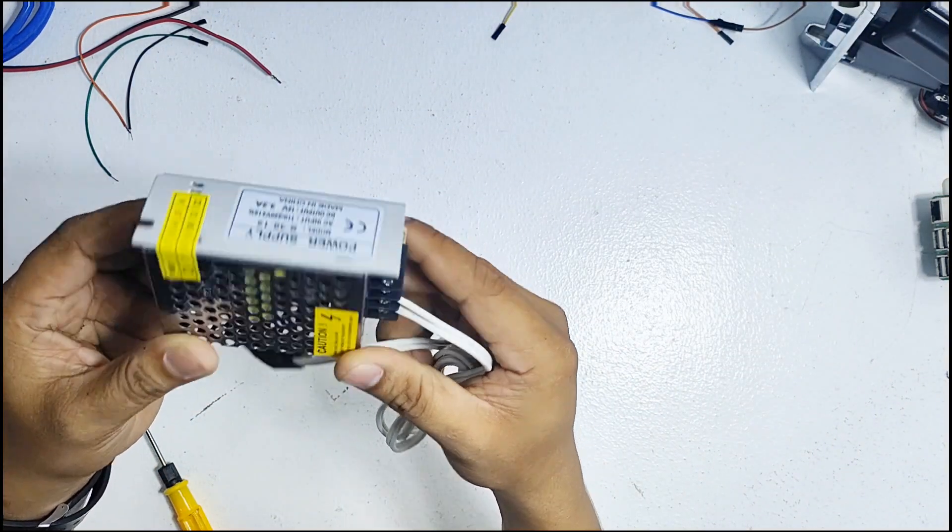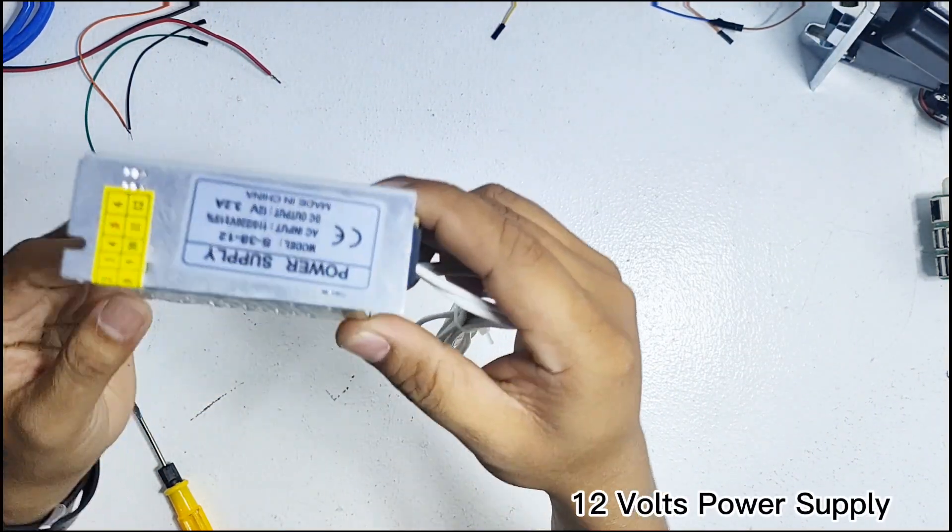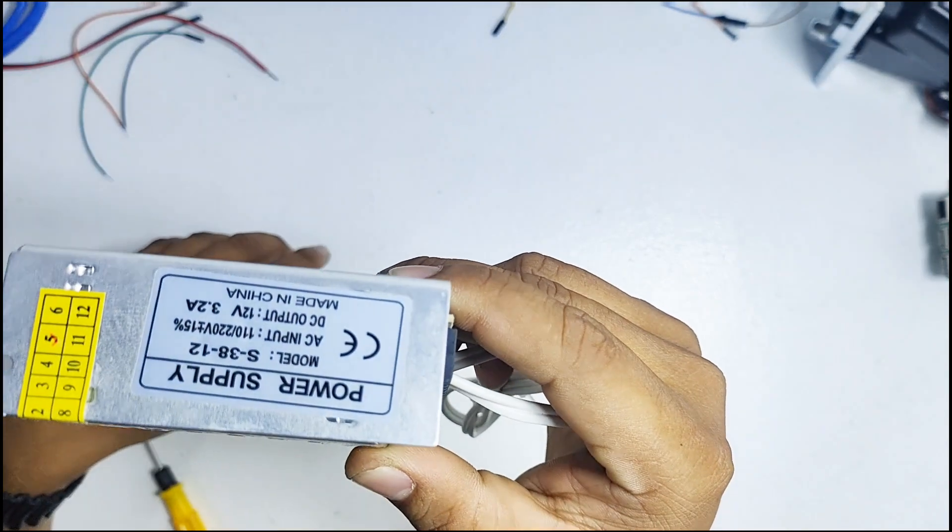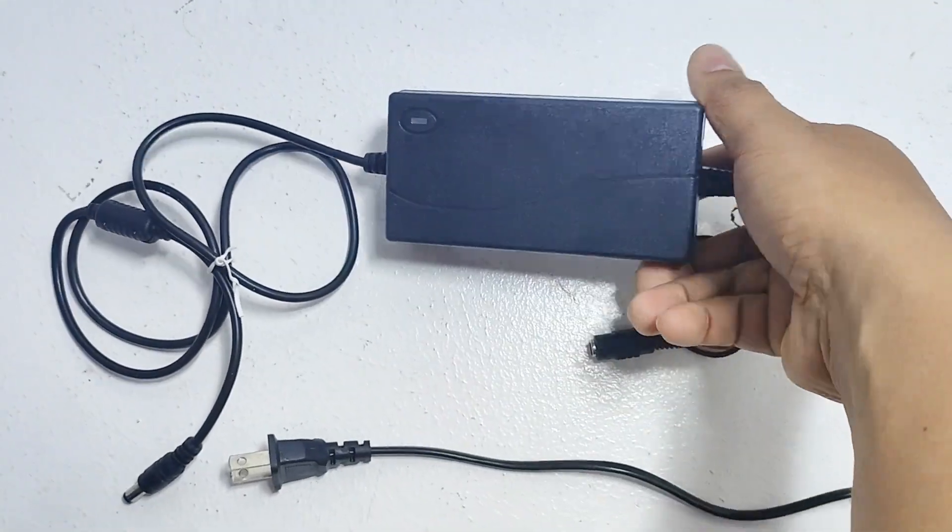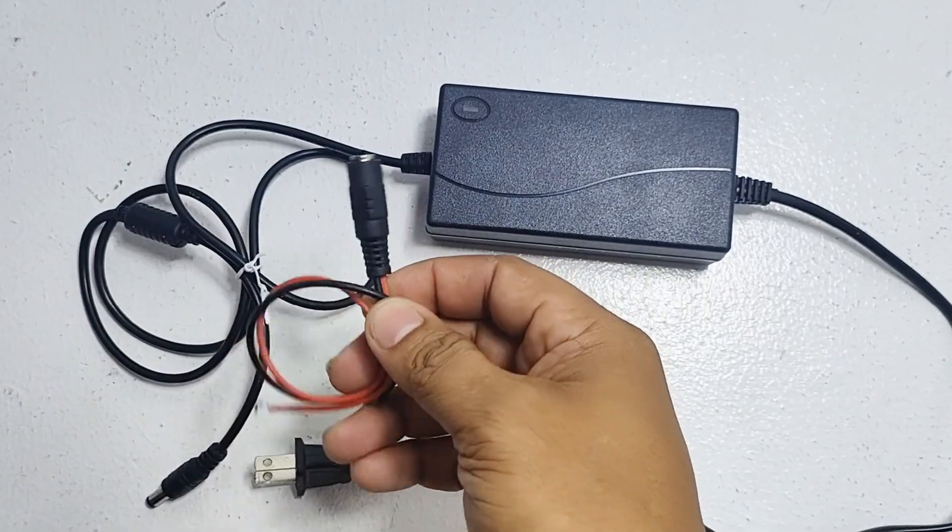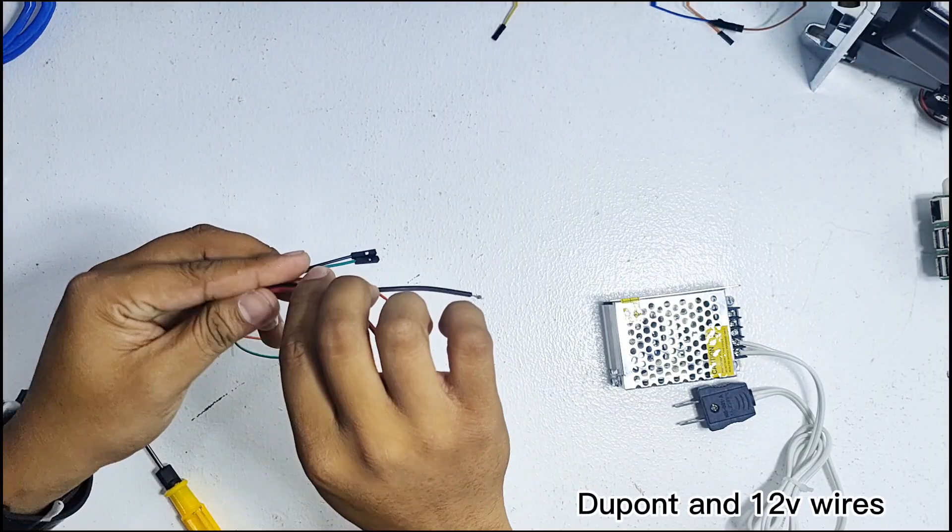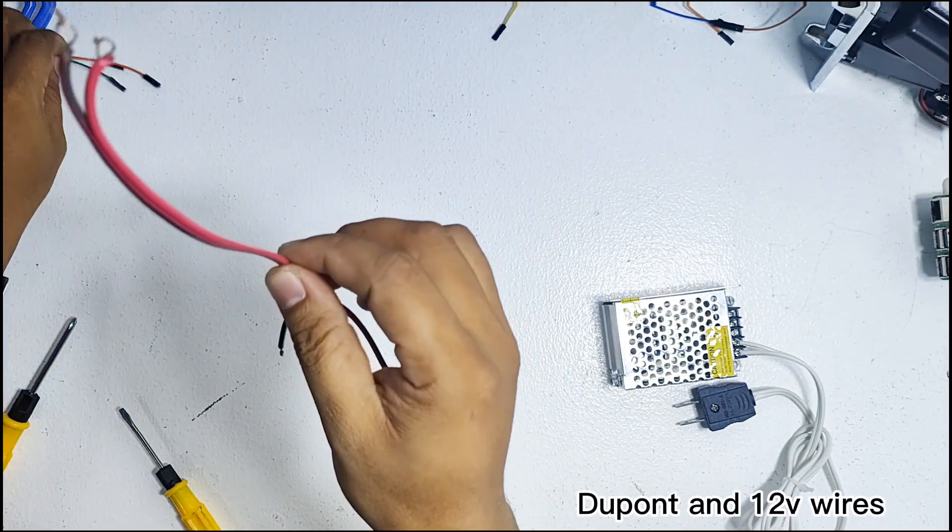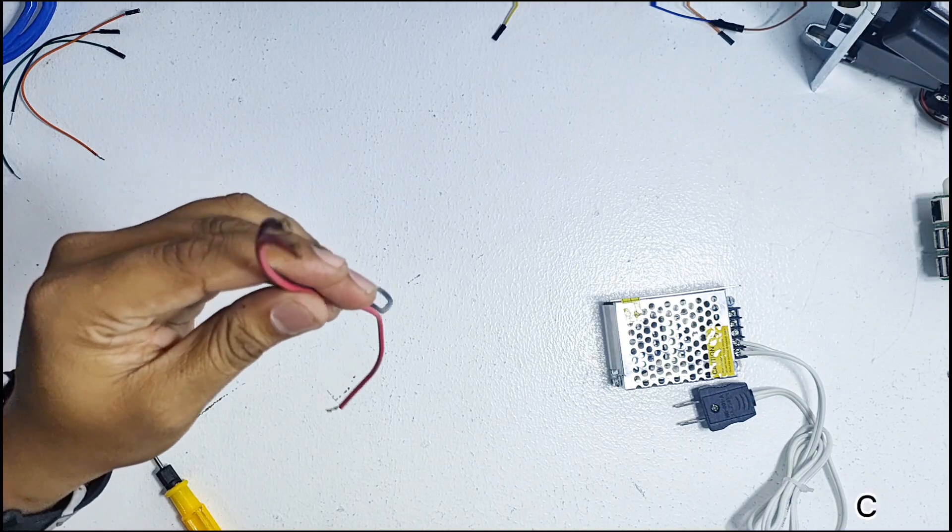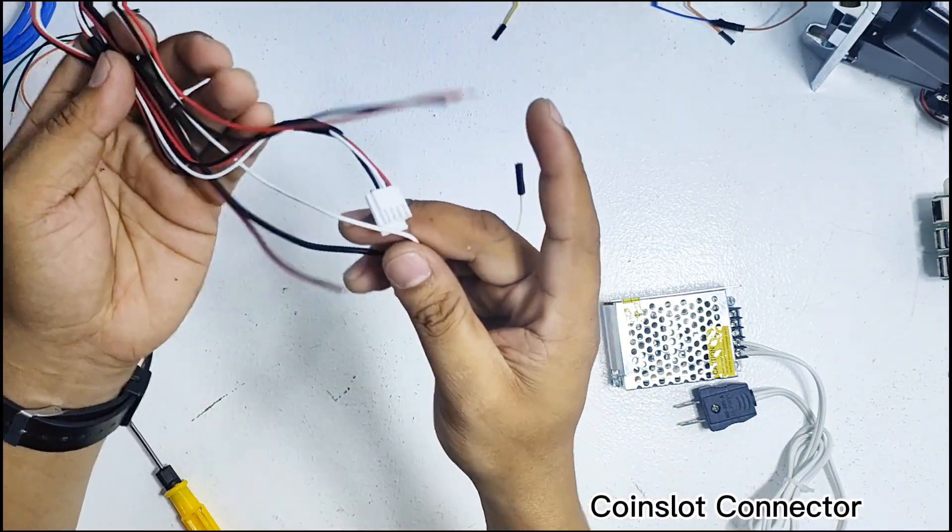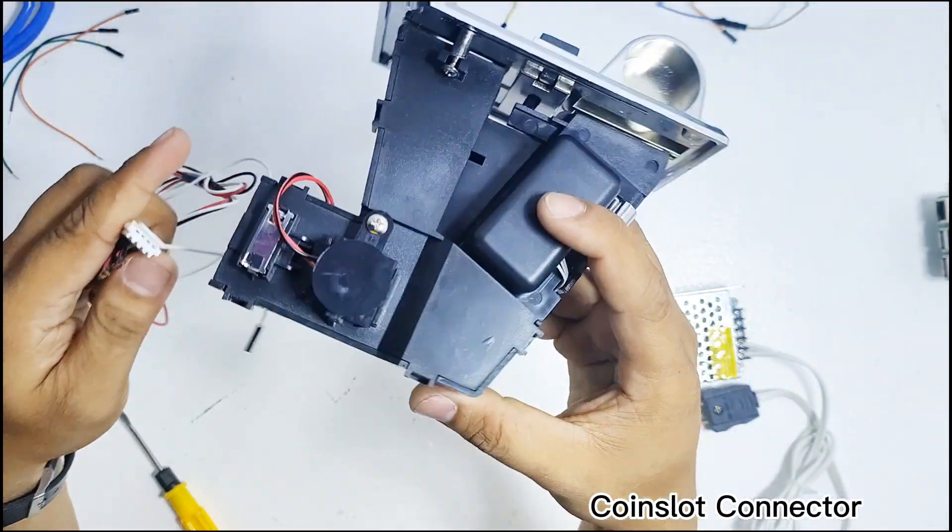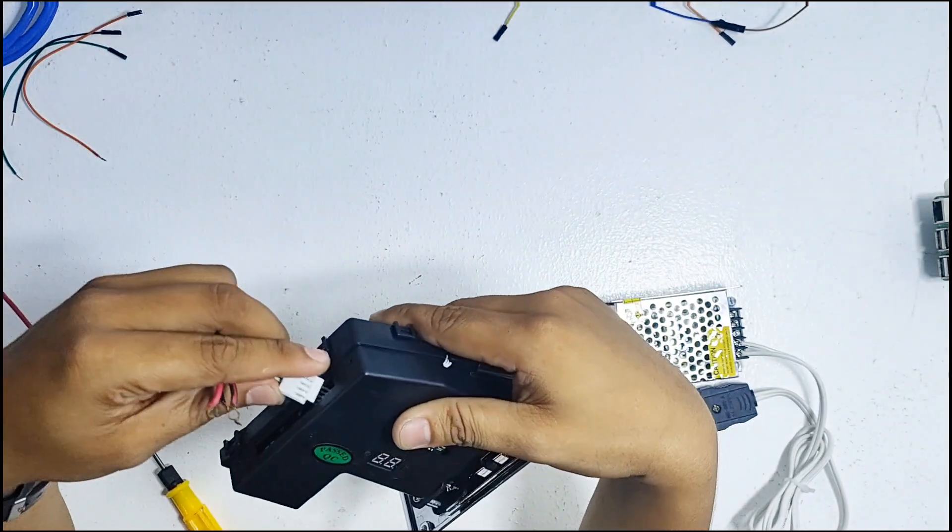Things to prepare in making a charging station setup. First, you need a 12V power supply for your coin slot and relay. You may also use this kind of power adapter. Then you need DuPont wires and wires intended for 12V supply. Prepare also the coin slot connector. Ensure to match the 12V connection to the coin slot because it may damage the item.